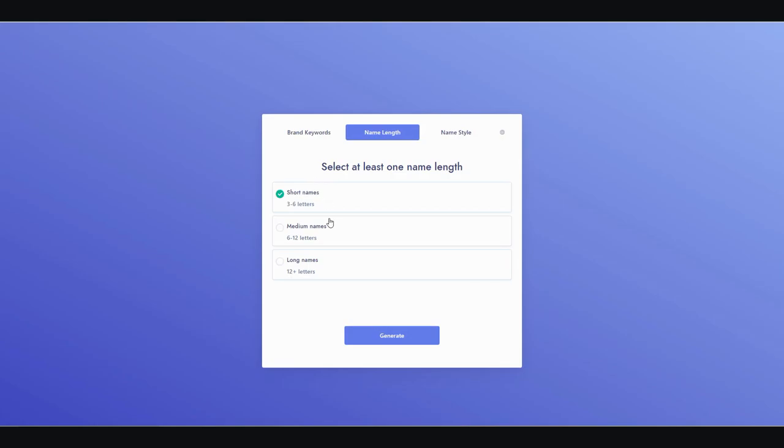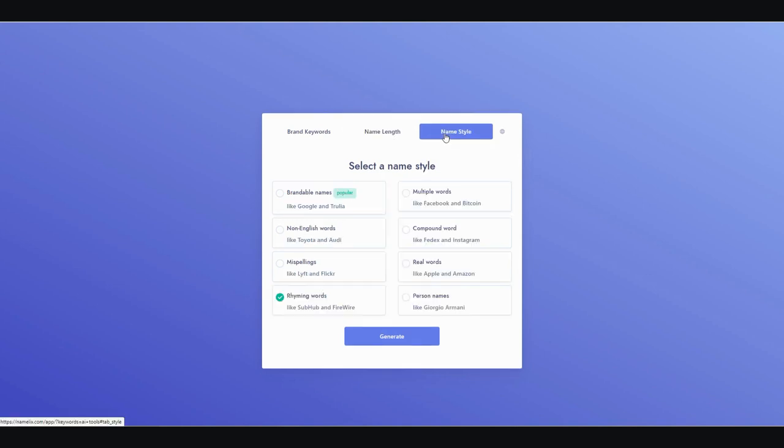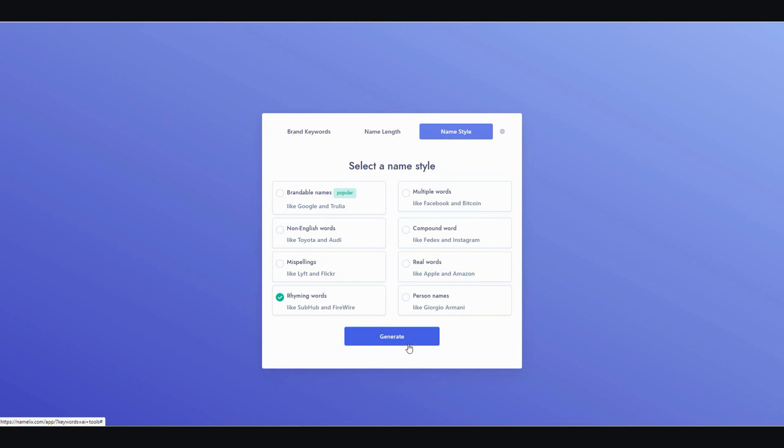And then from here, I can further select a few criteria. I can either choose a short name, medium name, or long name. I prefer short names, it's easier to pronounce and to remember. Then you can go over here and click on name style. You can click on brandable names, non-English words, misspellings, rhyming words, multiple words, compound words, real words, or a person's name. I prefer rhyming words. That's just my personal preference. And once you're happy with all the criteria, you can go ahead and click on generate.